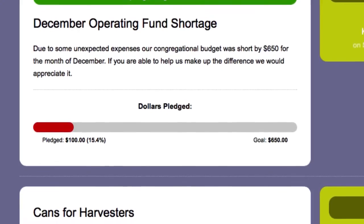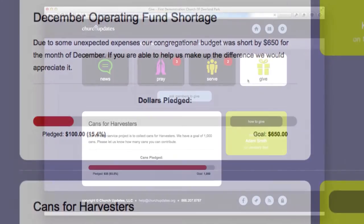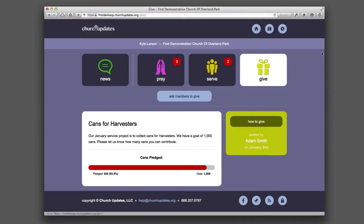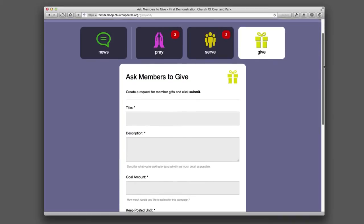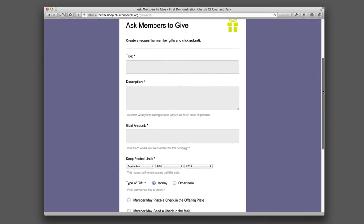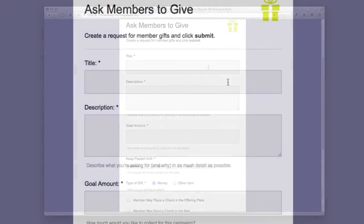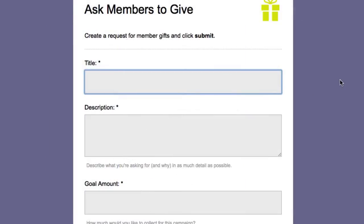Here's how Church Updates addresses that challenge. From the Give section, an authorized church employee or member clicks the Ask Members to Give button. That brings up a form to enter the title and description of the project or ministry for which the church is requesting donations.